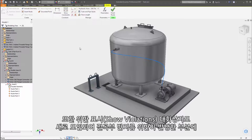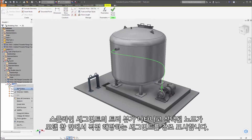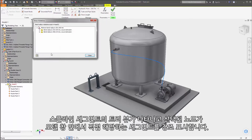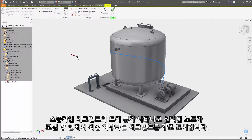A new show violations dialog box is available that displays a tree view of spline segments where bend radius violations occur, with selected nodes highlighting the corresponding segment right inside the model window.